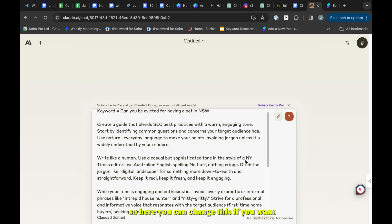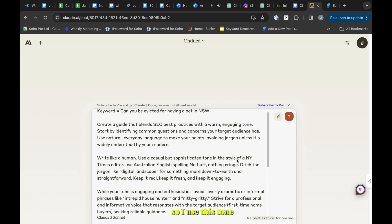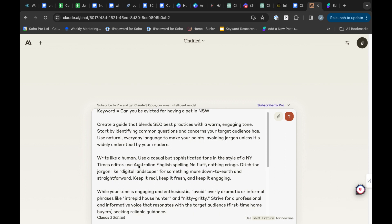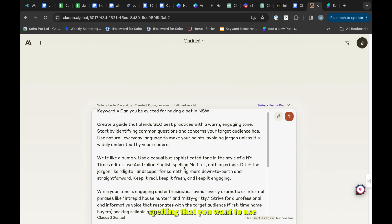Here you can change this if you want, but I write for a professional audience so I use this tone. You can mention the English spelling that you want to use.